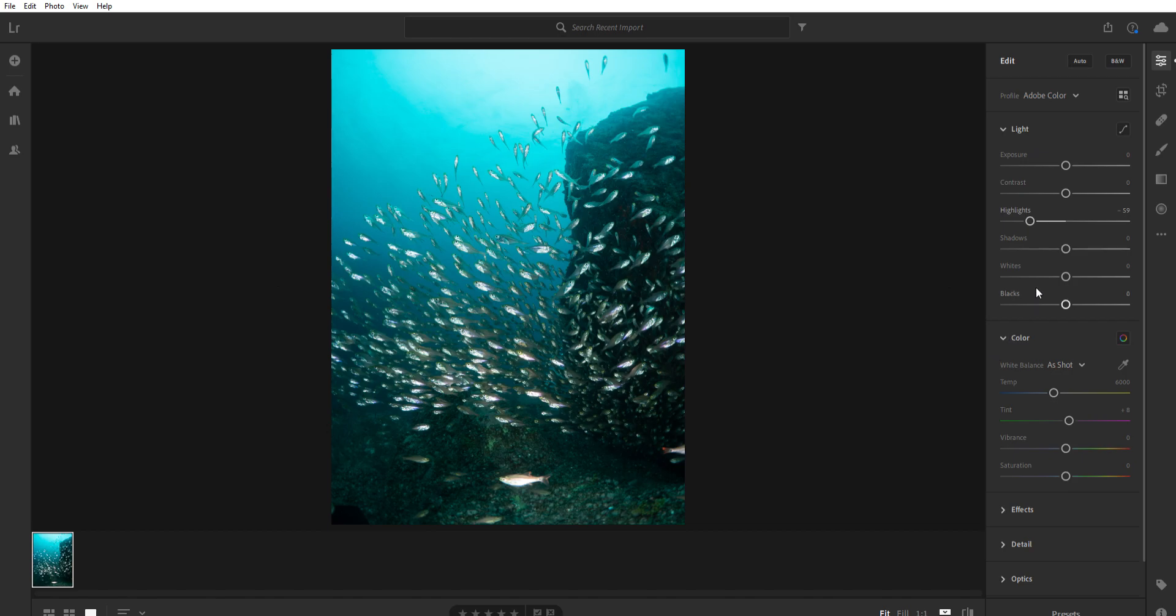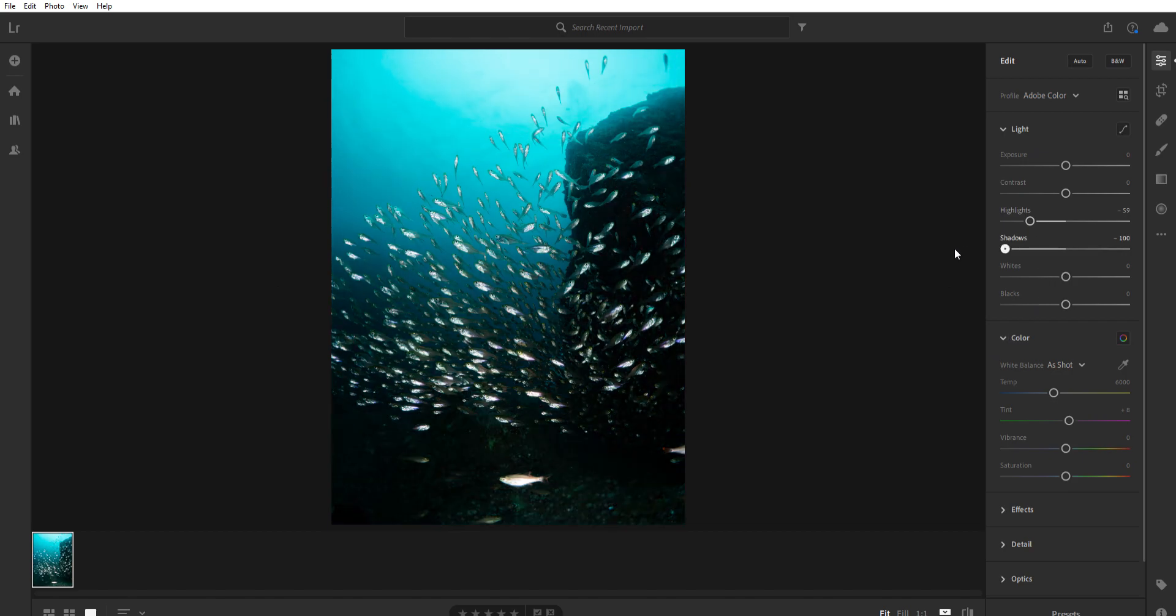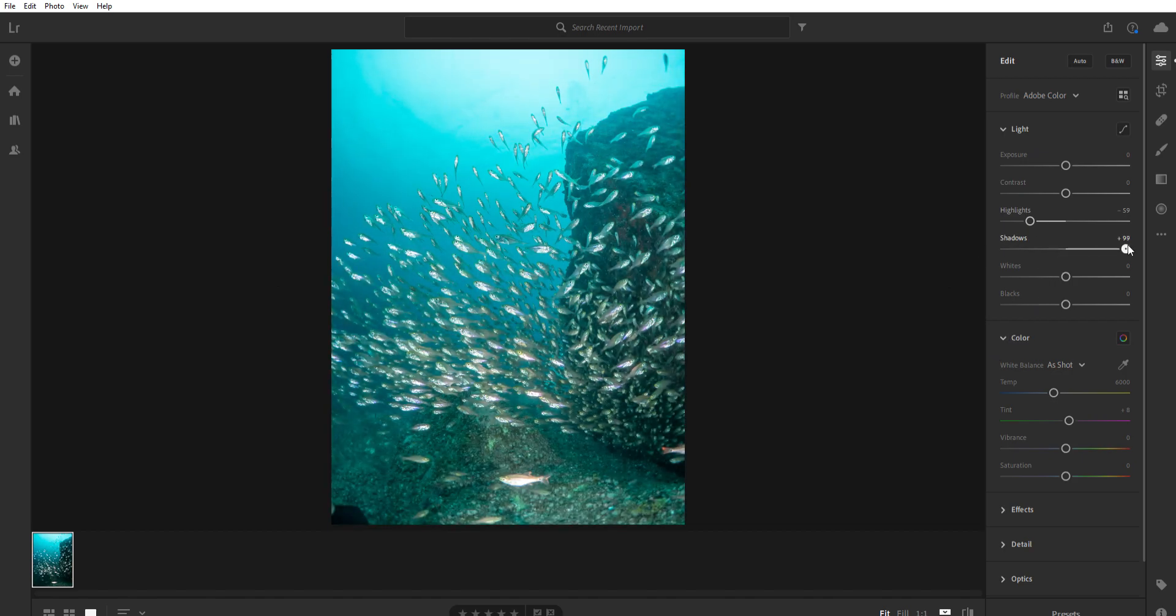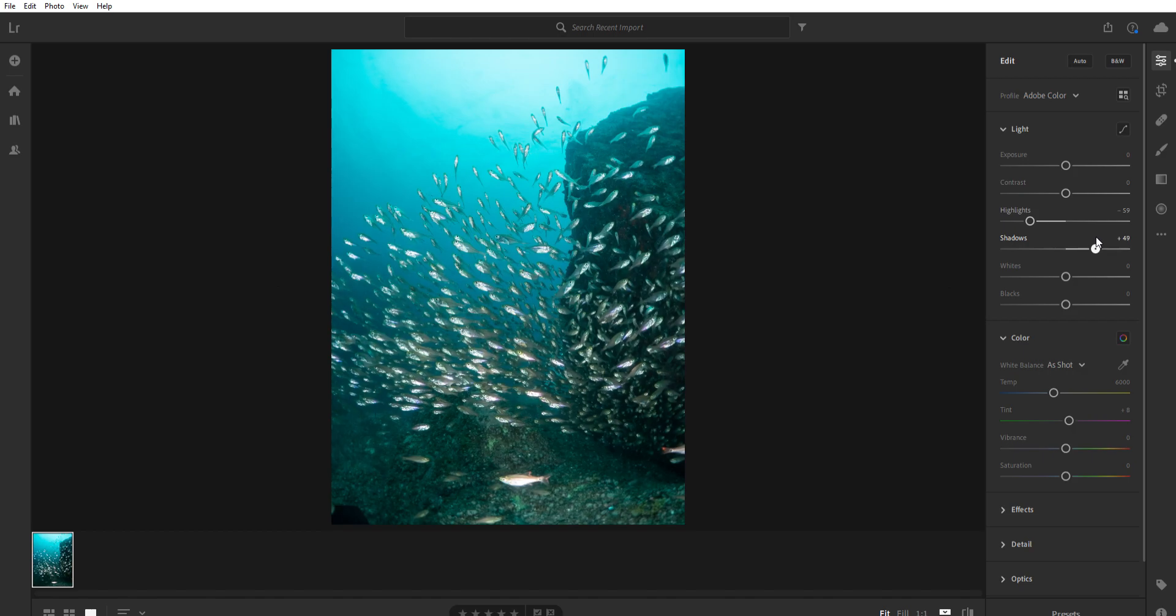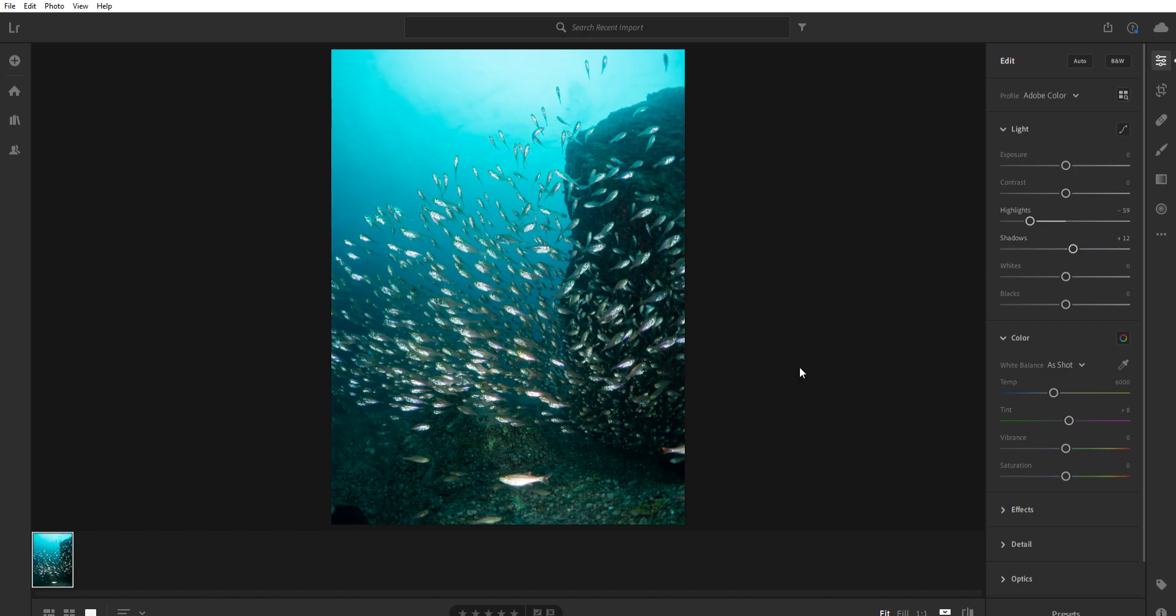The next one you're going to use all the time is shadows. You can dump the shadows or bring them out. If you want to go with that kind of HDR look, the high dynamic range, you can bring up the shadows. But what I find in underwater photography is that the shadows tend to have stuff in them that are just not that interesting.